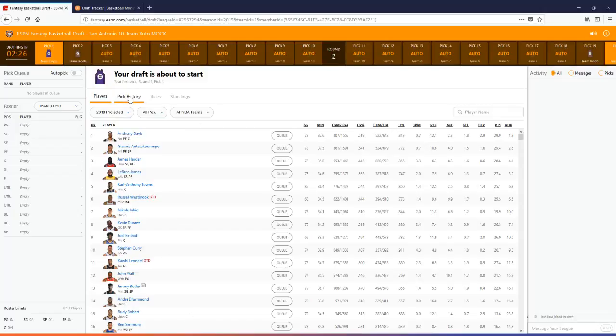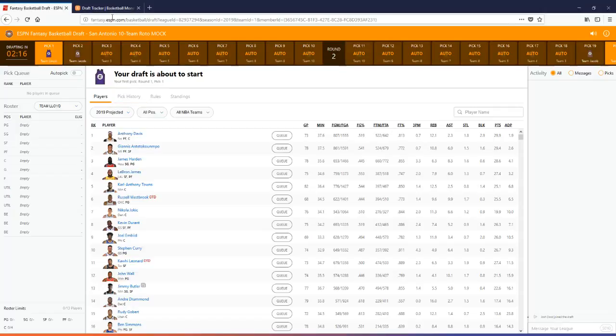So when we get to that, when some picks are made, I'm picking at pick one, I'll go in here, I'll go to pick history, I'll select all the picks, I'll paste the picks, I'll copy them, and then I'll go into the draft tracker and update it and we'll see how it works. So we've got a couple of minutes here before it kicks off.